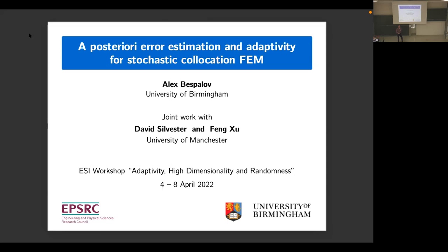Thank you very much, Christopher, for the introduction. Thank you to all four organizers for inviting me to give this talk and the opportunity to speak about very recent work. This is joint work with David Sylvester, a long-time collaborator, and Fung Zhu, who was my postdoc a couple of years ago at Birmingham.